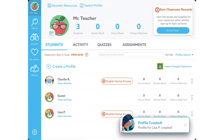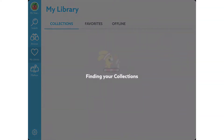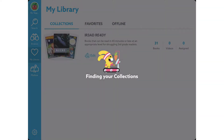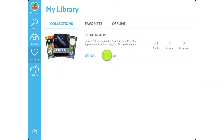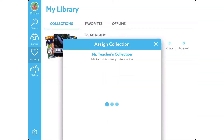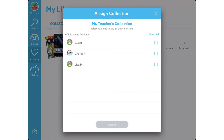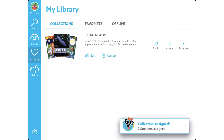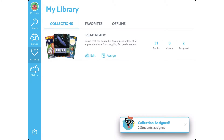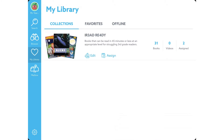Once profiles are created, I can go back to my collections in my library and tap on 'assign.' It finds my students. I select the students I want to assign to and then tap on 'assign.' The students are now assigned to the collection.